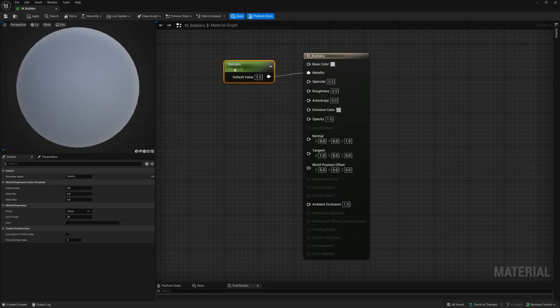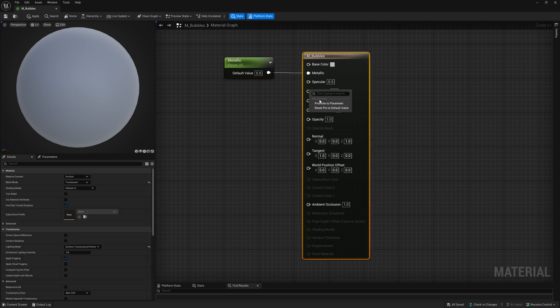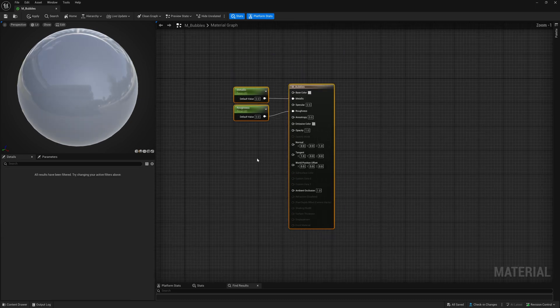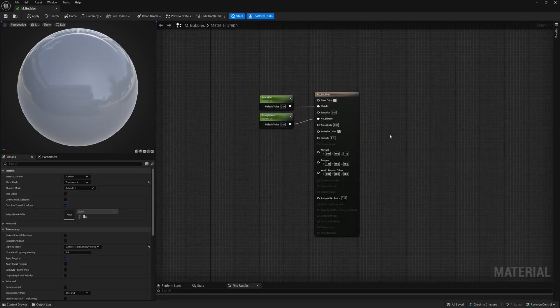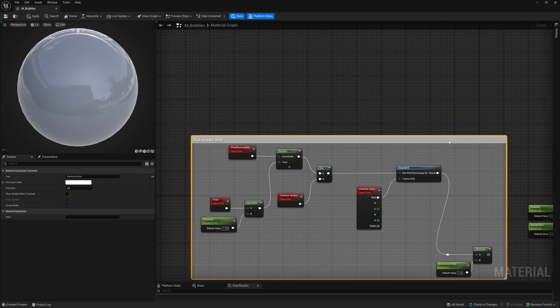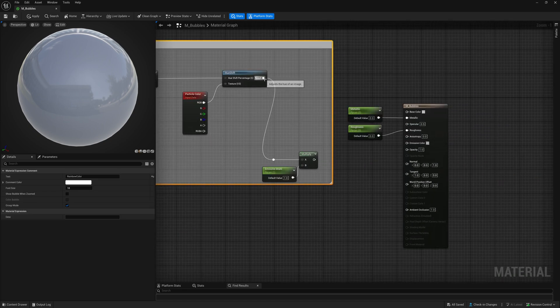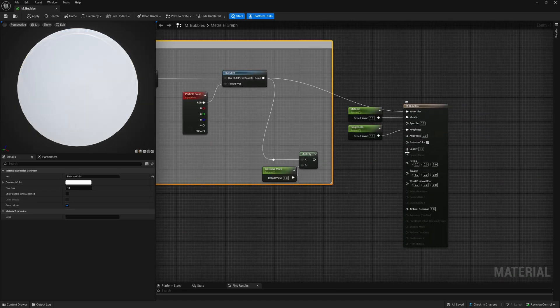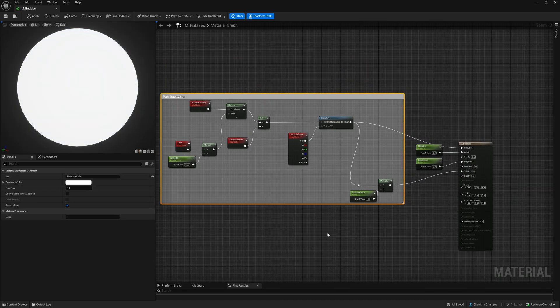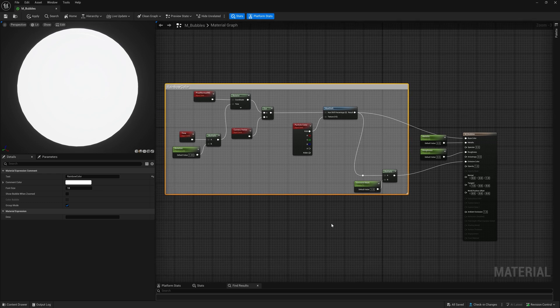Let's add some basic parameters to control the shininess of the material. For the color connect your nodes like shown on screen. The particle color node will allow you to control the color of your bubbles through the Niagara system.